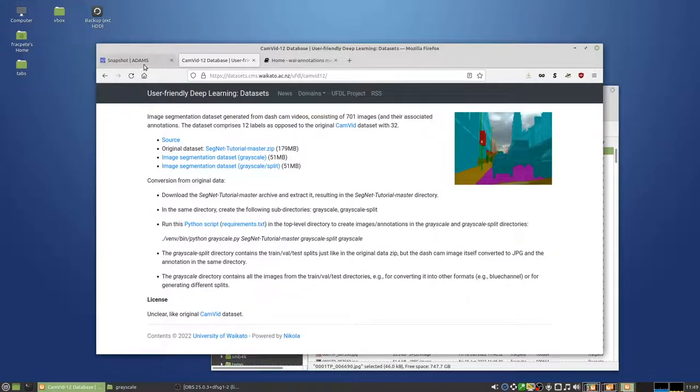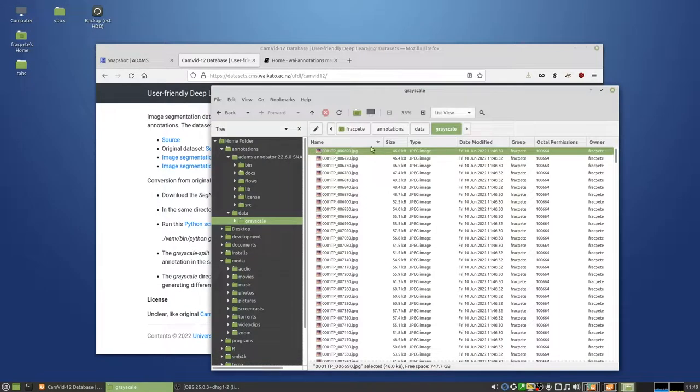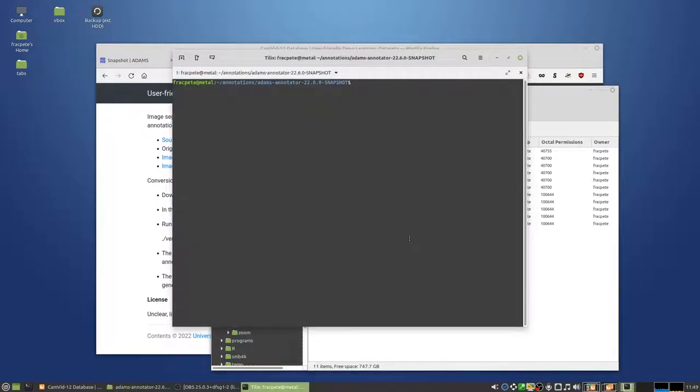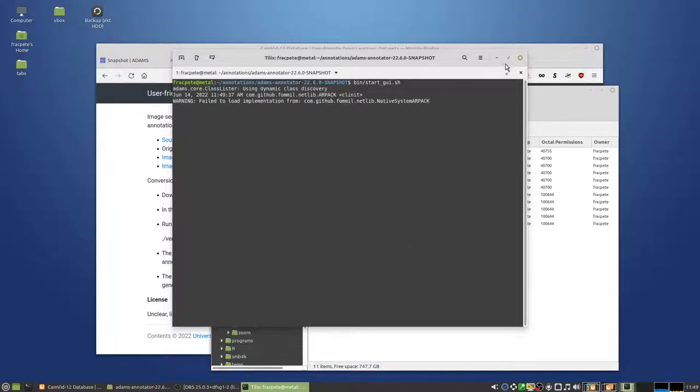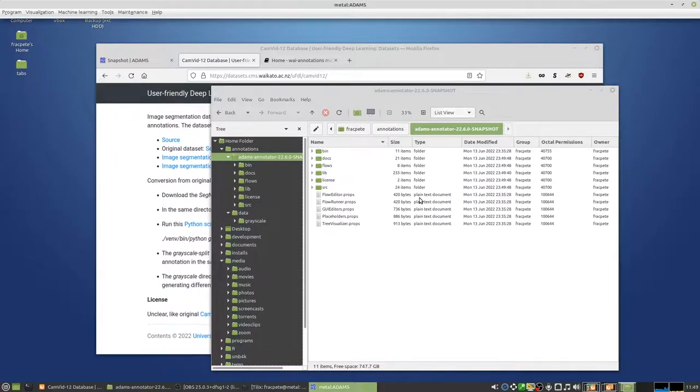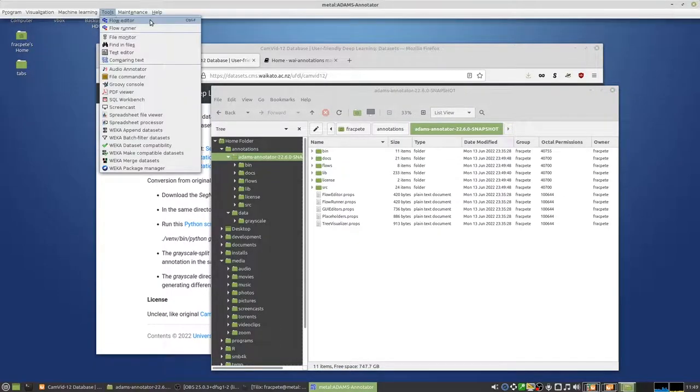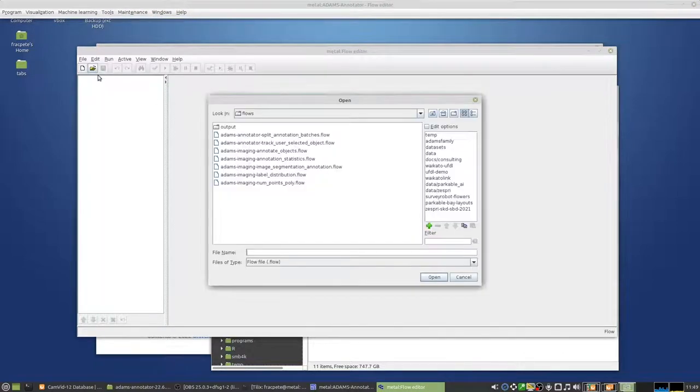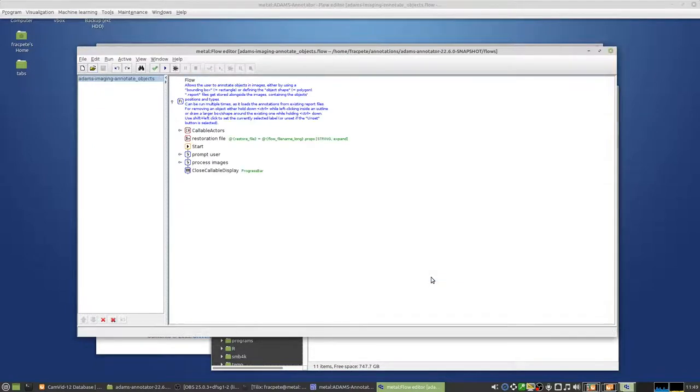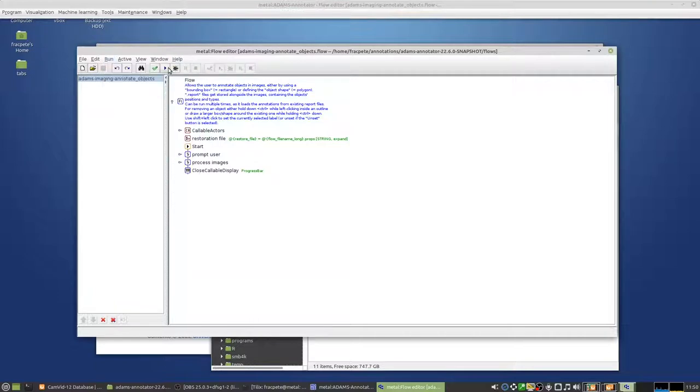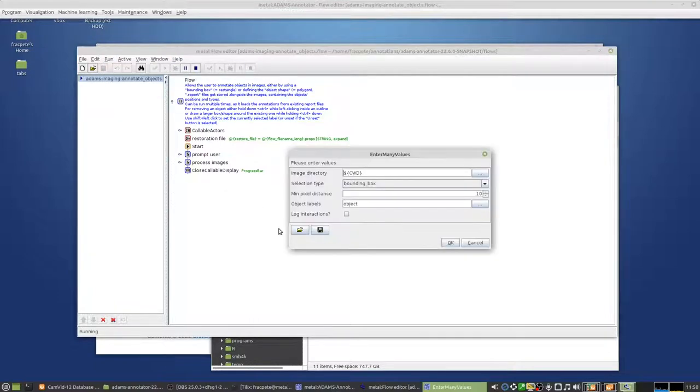So I'm gonna start up ADAMS then, and in this case I'm opening the flow editor and I will execute the annotate objects flow. Annotating objects. Clicking on the little triangle here or going through the run menu and clicking on run we can start the flow.